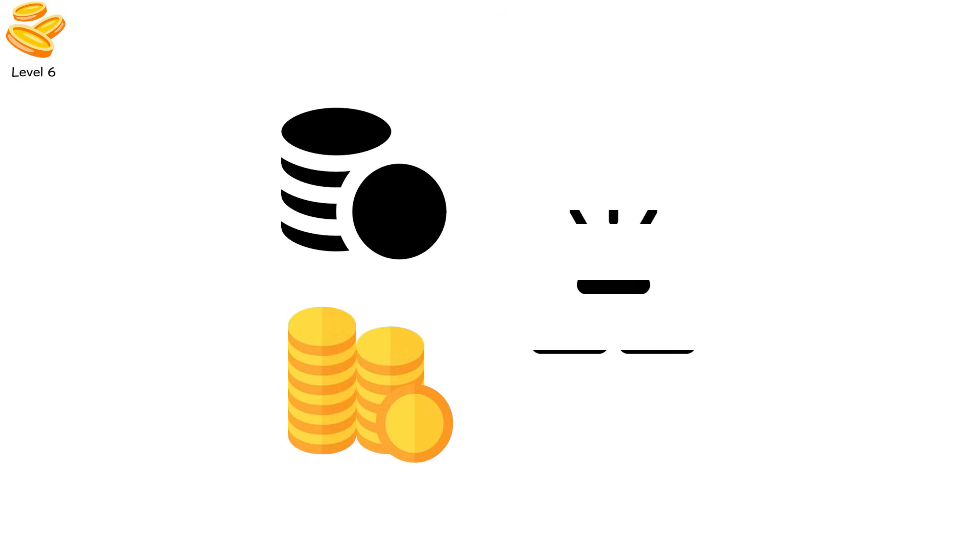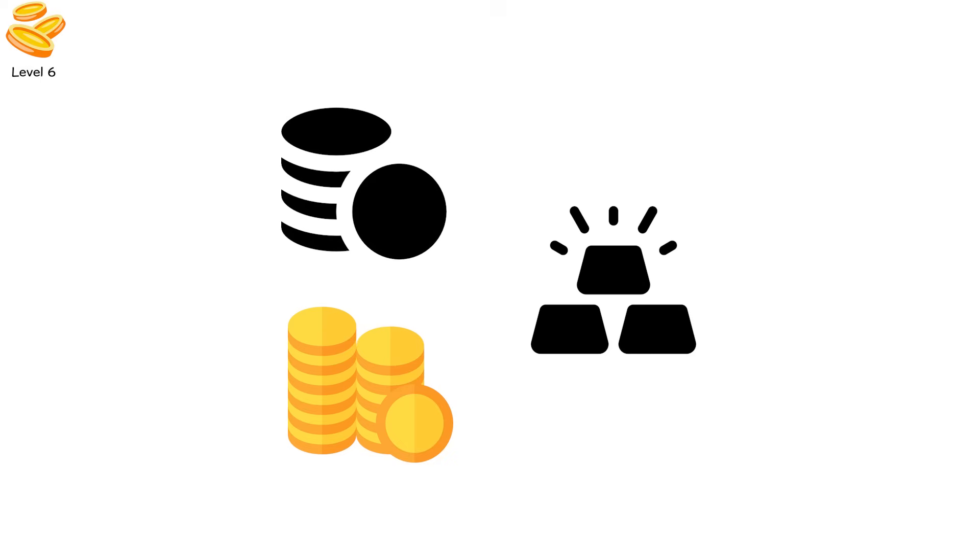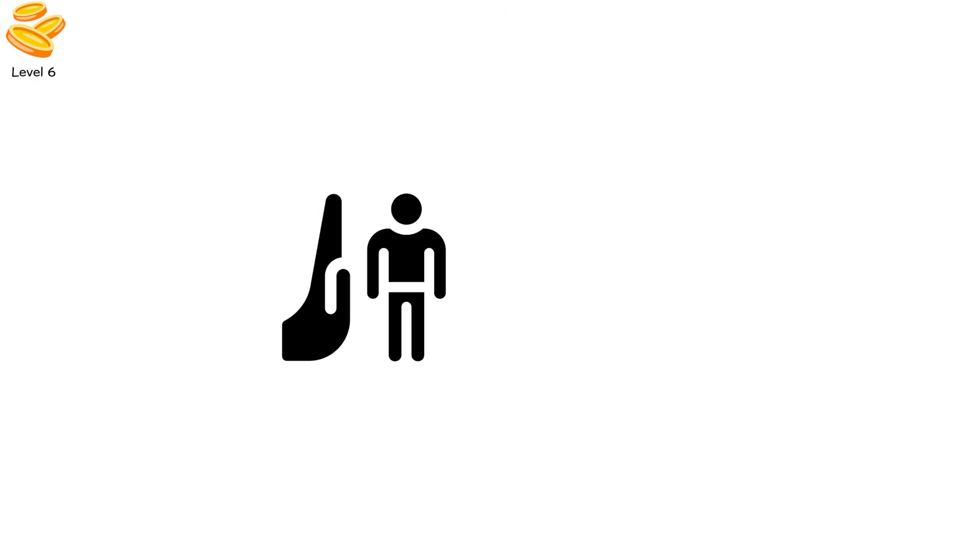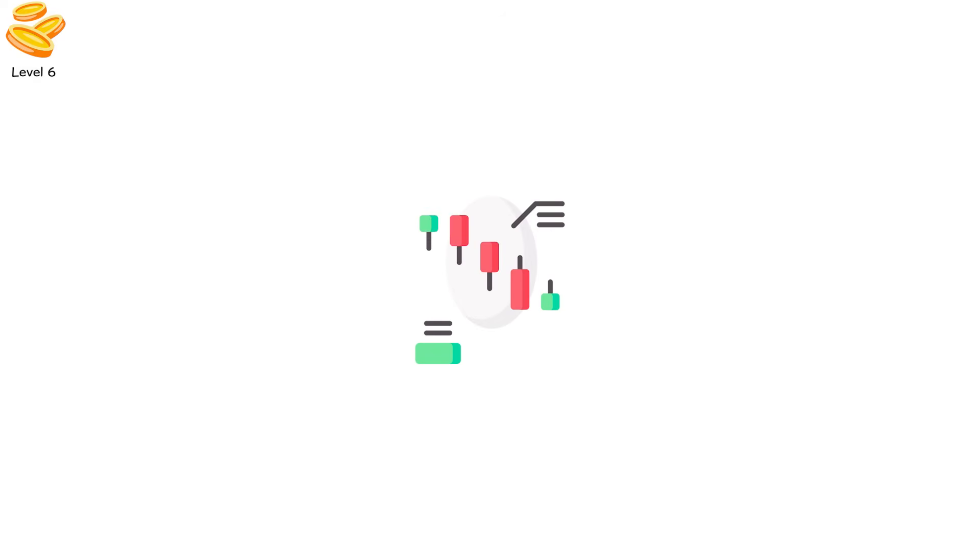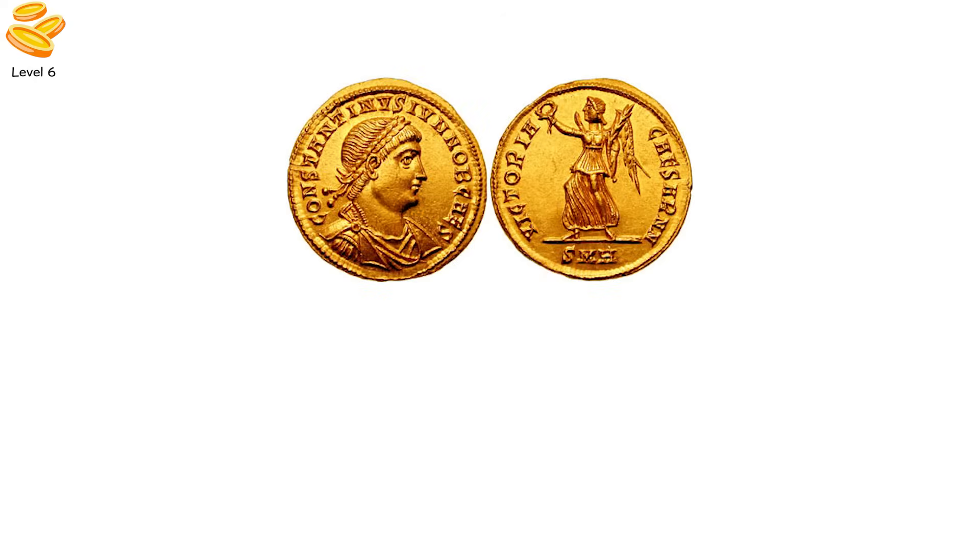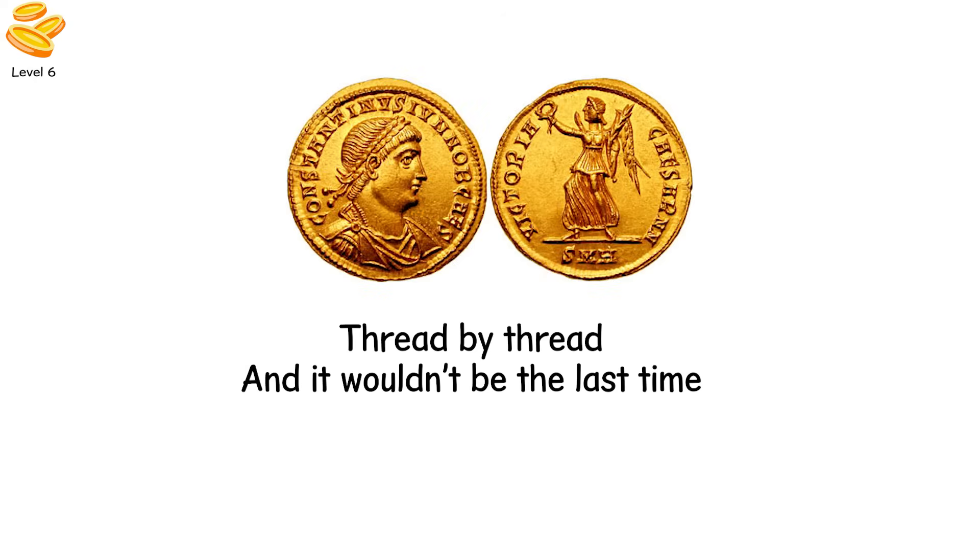Shaved the coins, mixed in cheaper metals, and told the people nothing had changed. But it had. People stopped trusting money, barter returned, black markets thrived. And Rome's vast economic web began to unravel, thread by thread. And it wouldn't be the last time.